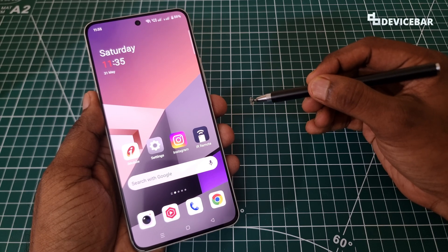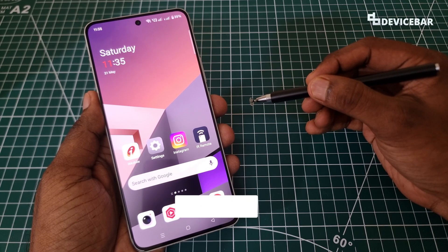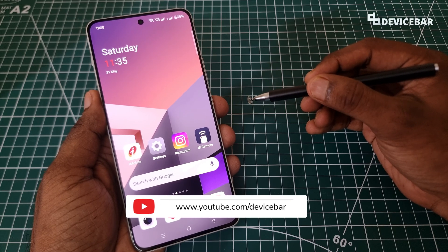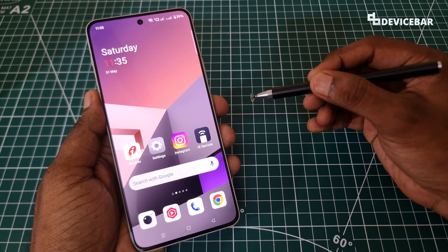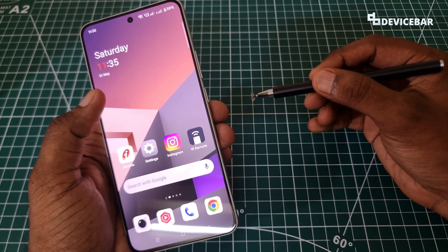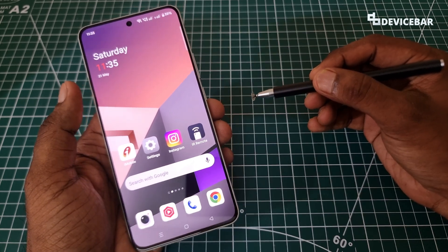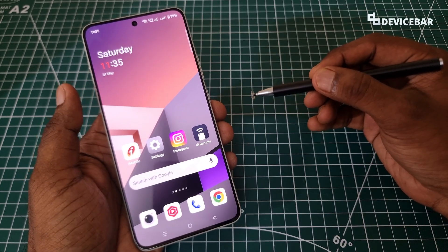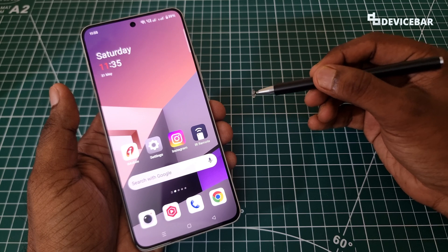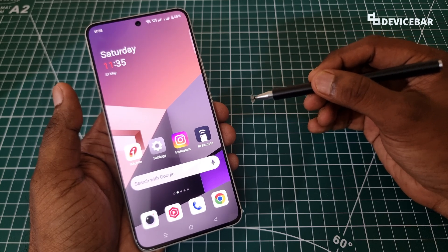Hello everyone, I hope you are doing great. This is Pradeep Kumar from DeviceBar. In this video, we will see how to block adult websites and content on our Android smartphone or tablet. So let's check it out.